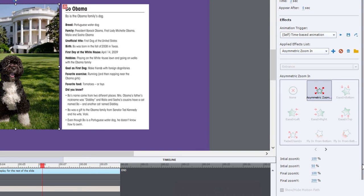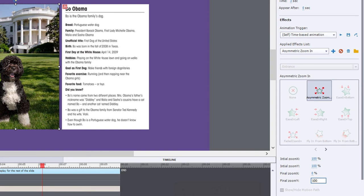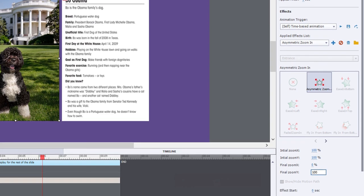We're going to change the initial Y zoom to 100%. So in other words, we're starting with the card as we see it here. And the final zoom for the X coordinate is going to be zero. In other words, we want it to collapse in on itself. And then, of course, we'll just keep the Y coordinate zoom 100%.